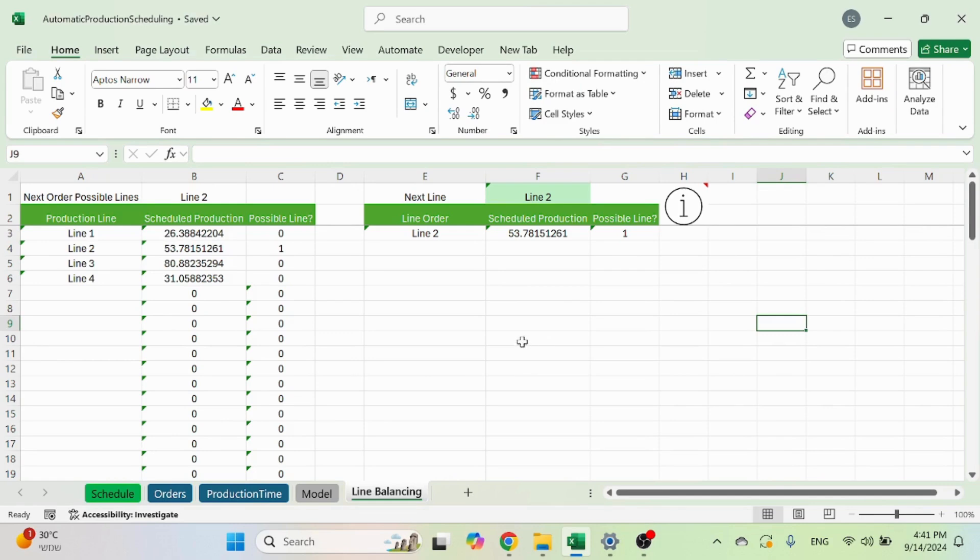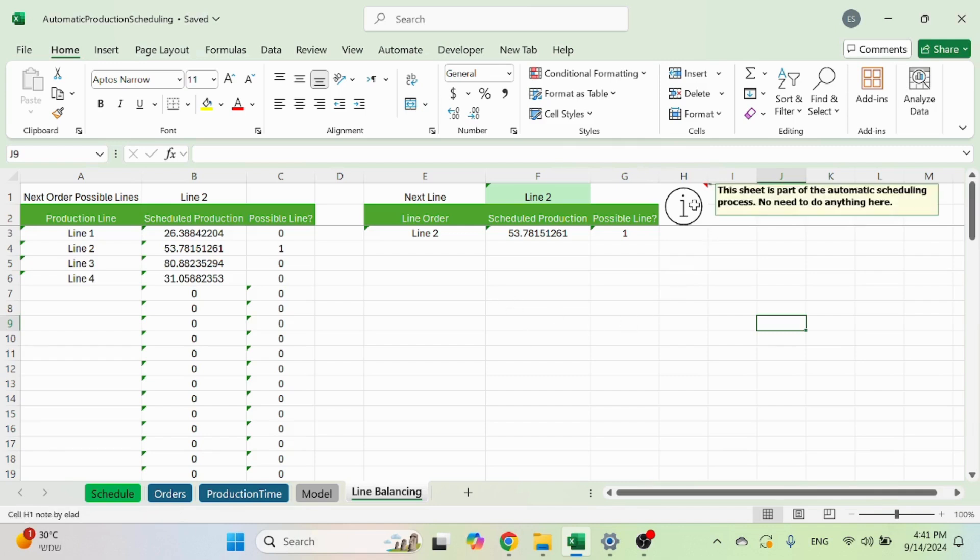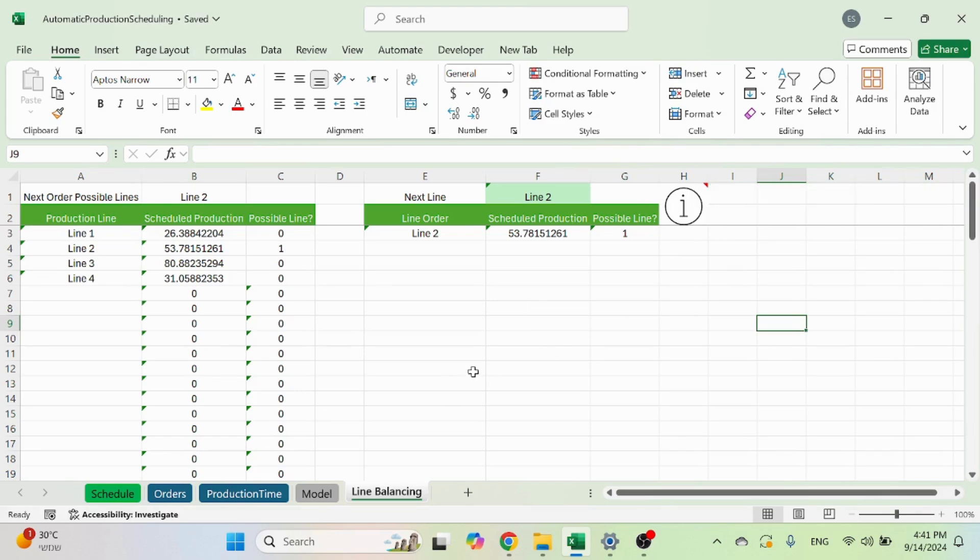And that way it's going to load your plant or factory in the most balanced way. So again, nothing to do here. You can see in the info that this is just part of the automatic scheduling process.